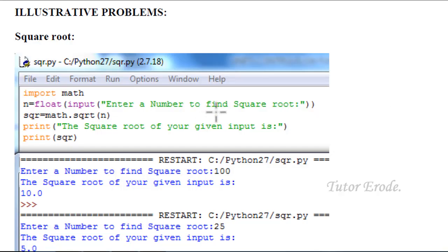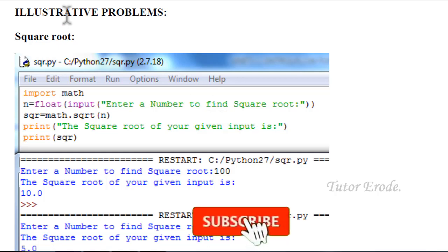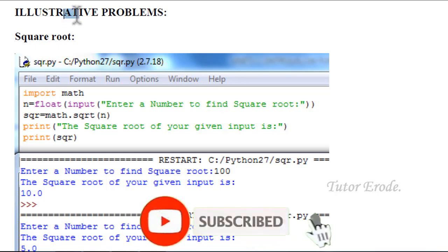Welcome to Tutor eRoad. Please like, share and subscribe. Third unit is illustrative problems.